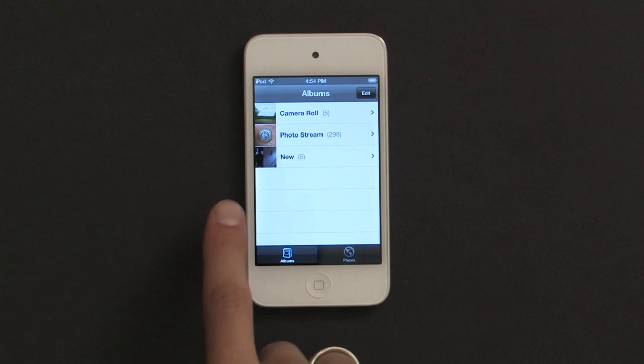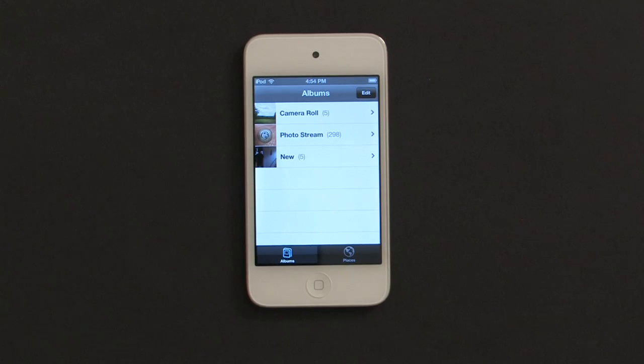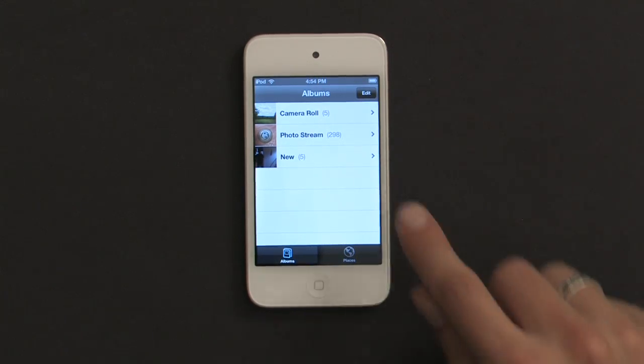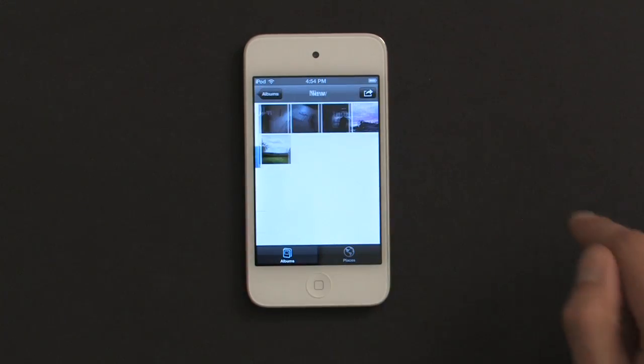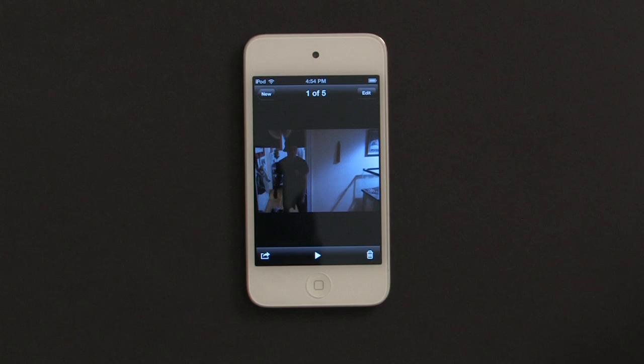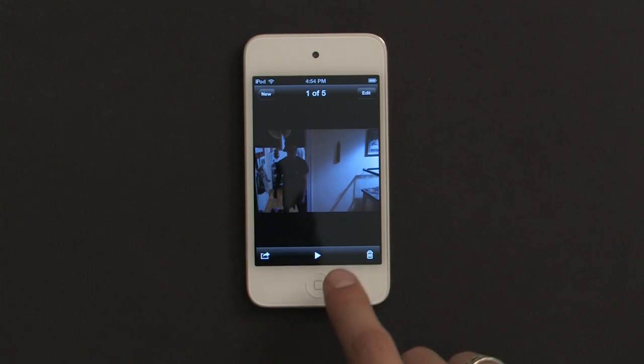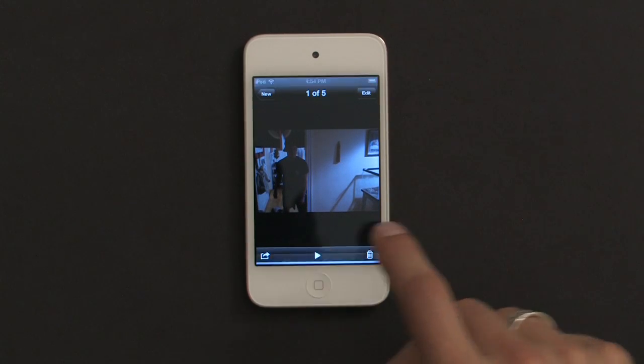Now we see New appear as an album in my list. I'll tap the album, tap the first photograph in the sequence, tap the Play button in the center at the bottom.